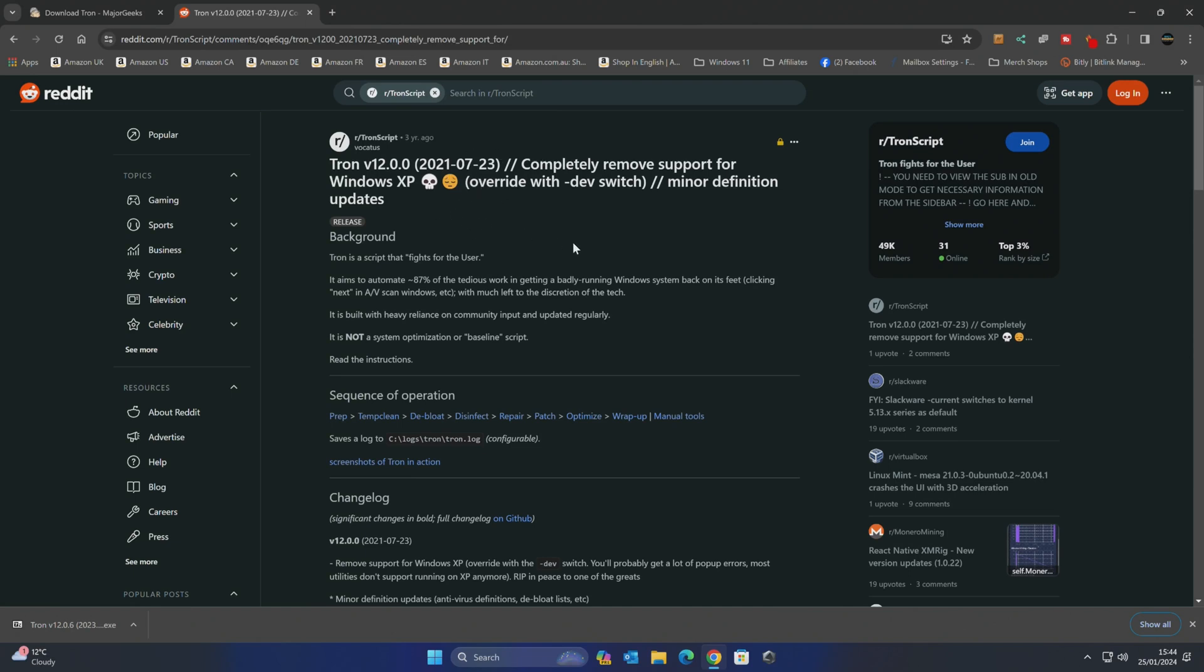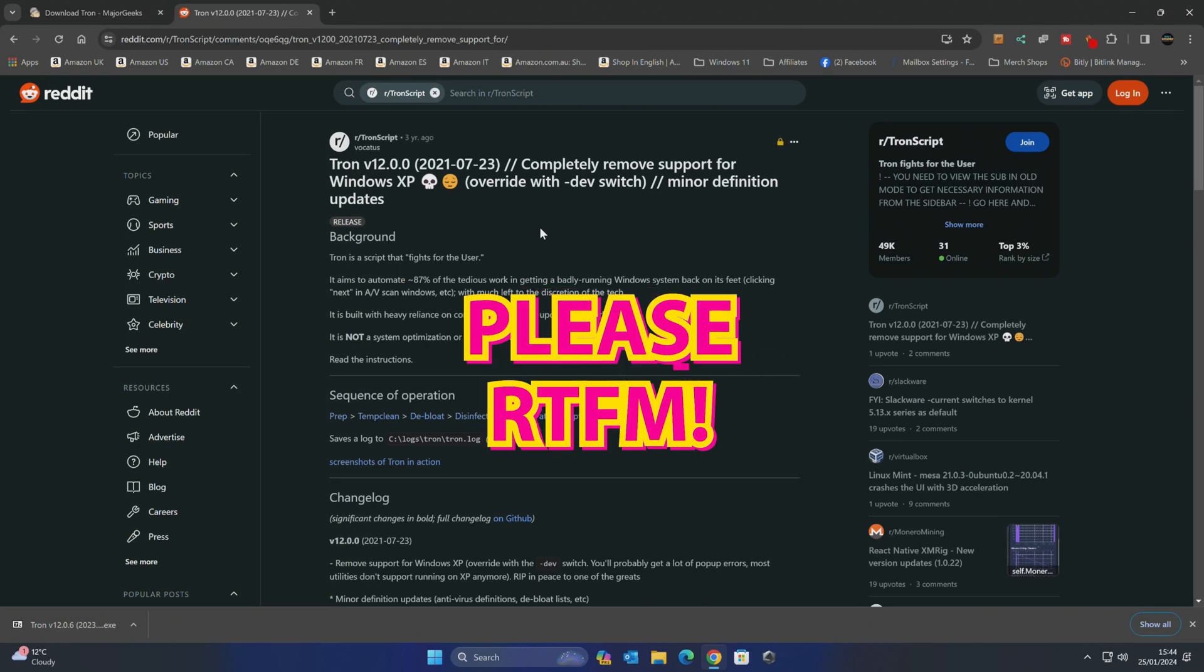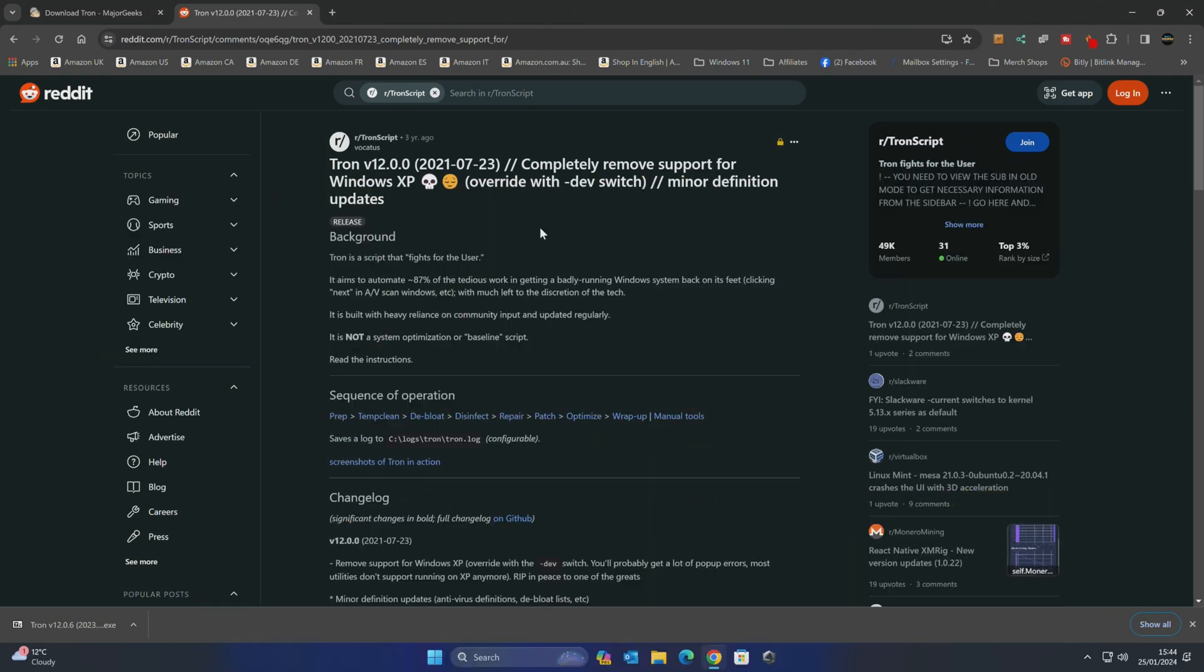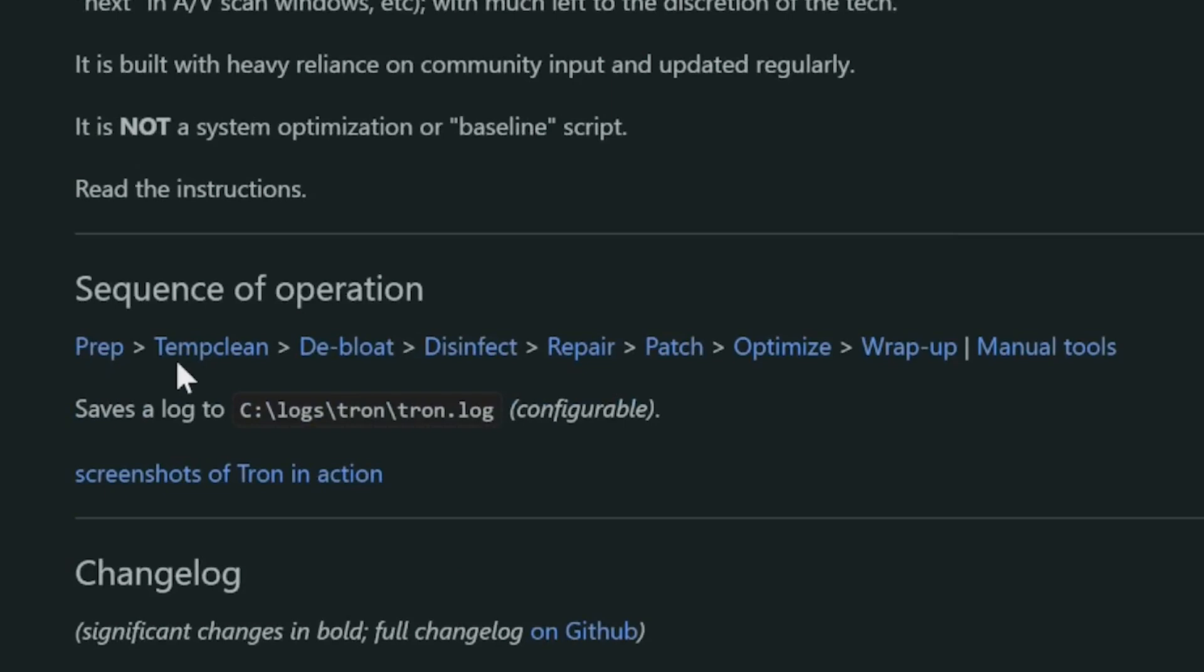Now there are options with this, loads of options in fact, so you can run it basically straight away and it does it all blind or you can run it with dev switches so you can choose various features. I would strongly suggest once you've downloaded this, take a look at the instruction manual if there's anything you're unsure of. Now there is a sequence of operation as I've discussed already, so this is clearly laid all out here.